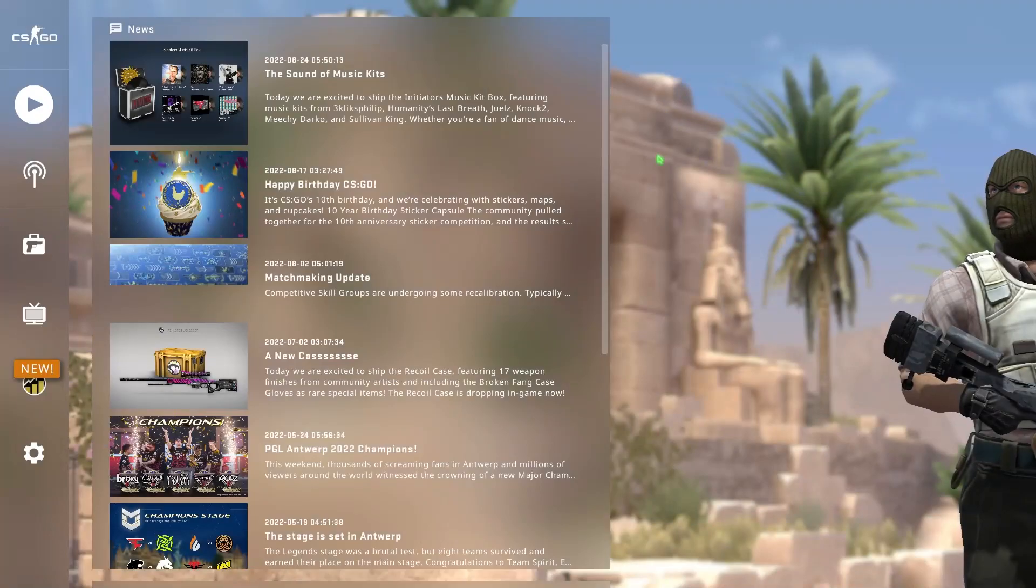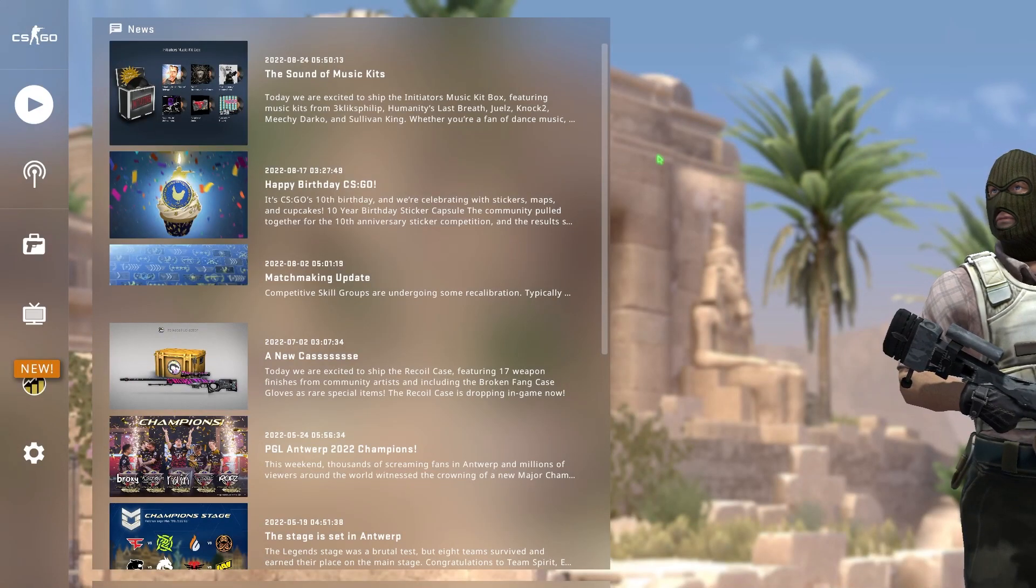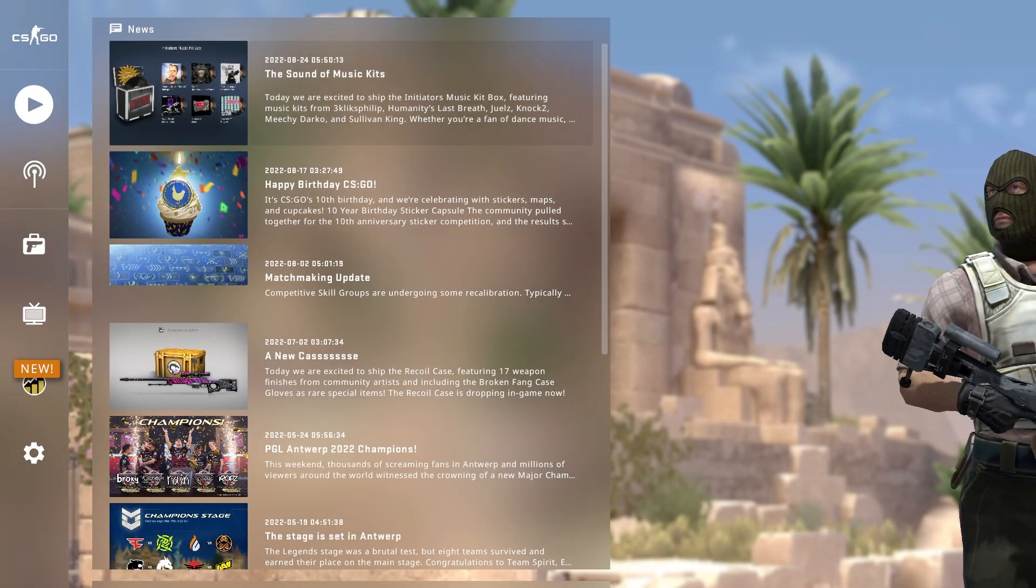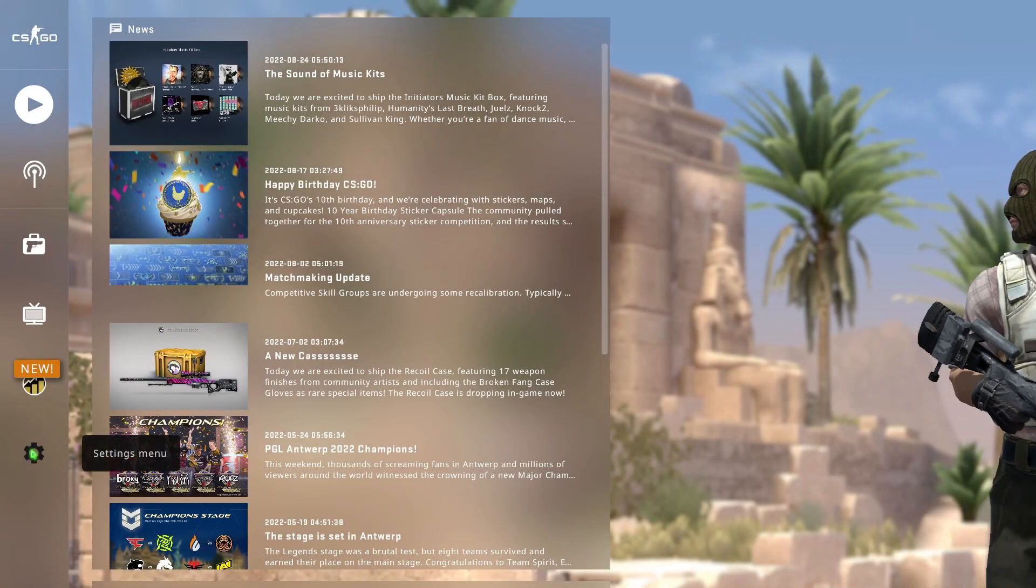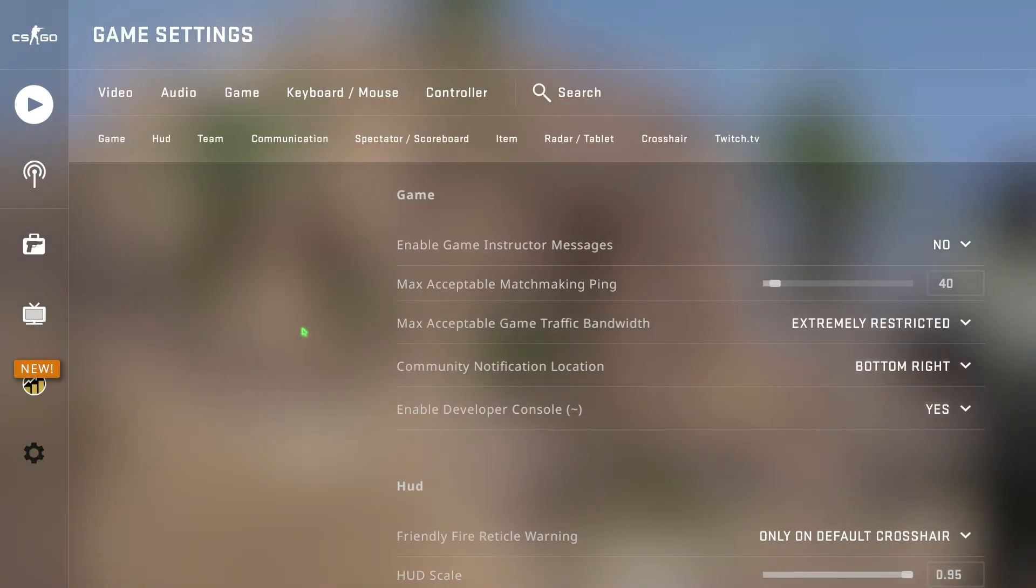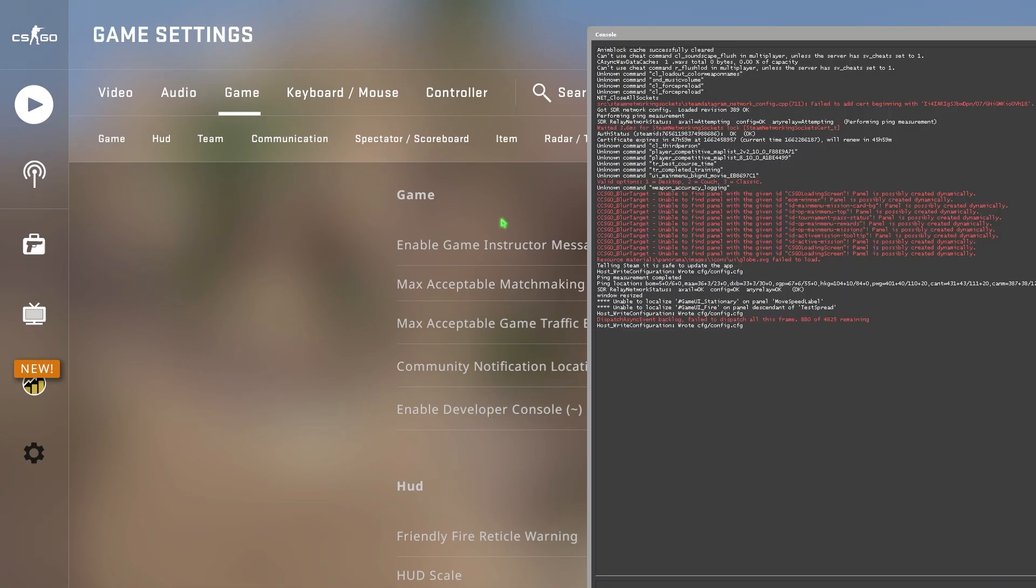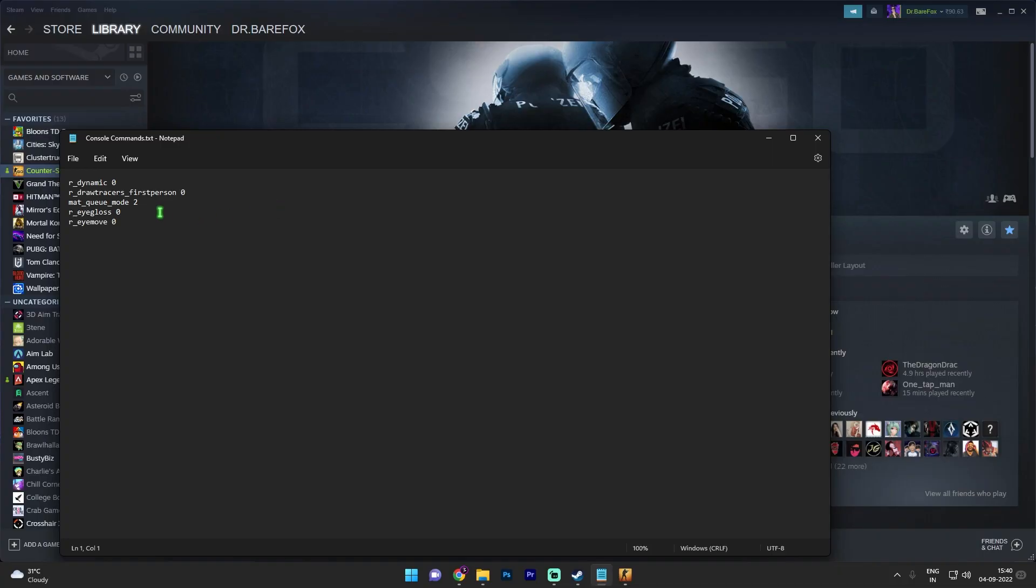OK so once you open up your CSGO simply go and locate settings in here and then go under and in here make sure to enable developer console. Now press the squiggly line button on your keyboard and the console command will open right in front of you.